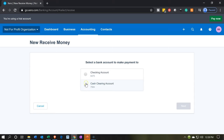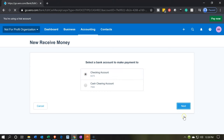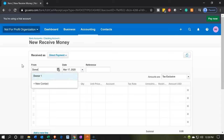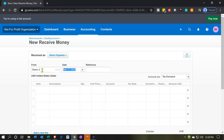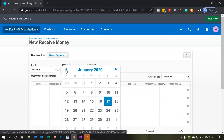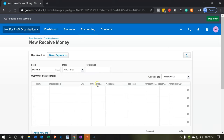For purposes of this problem, we're going to put it right into the checking account and then say next. Here's our receive payment form. I'm going to say this came from donor two — a person or organization giving us money. I'll bring the date back to January 2nd.